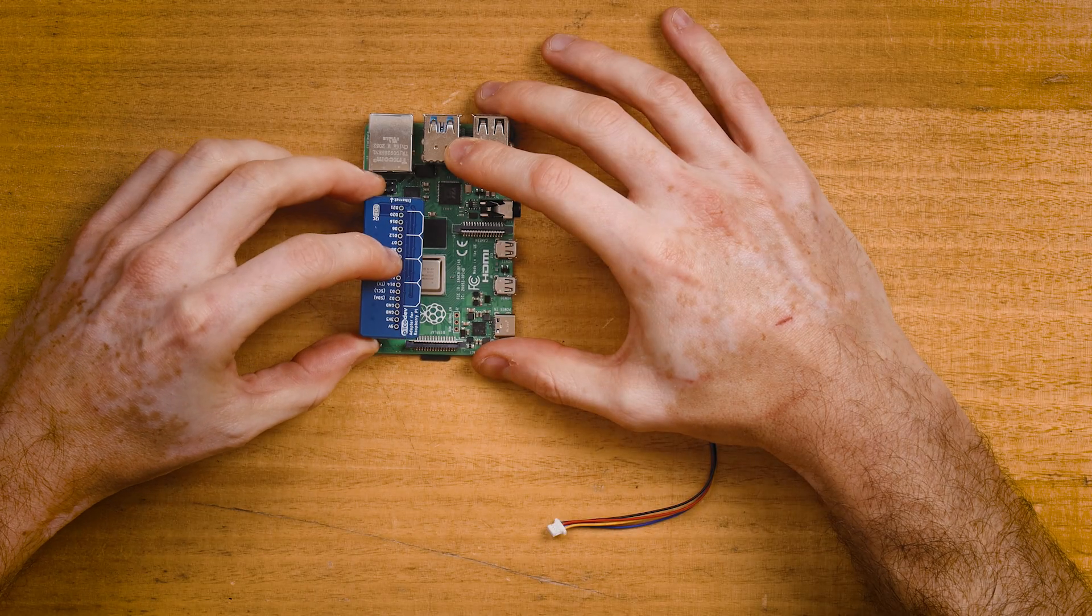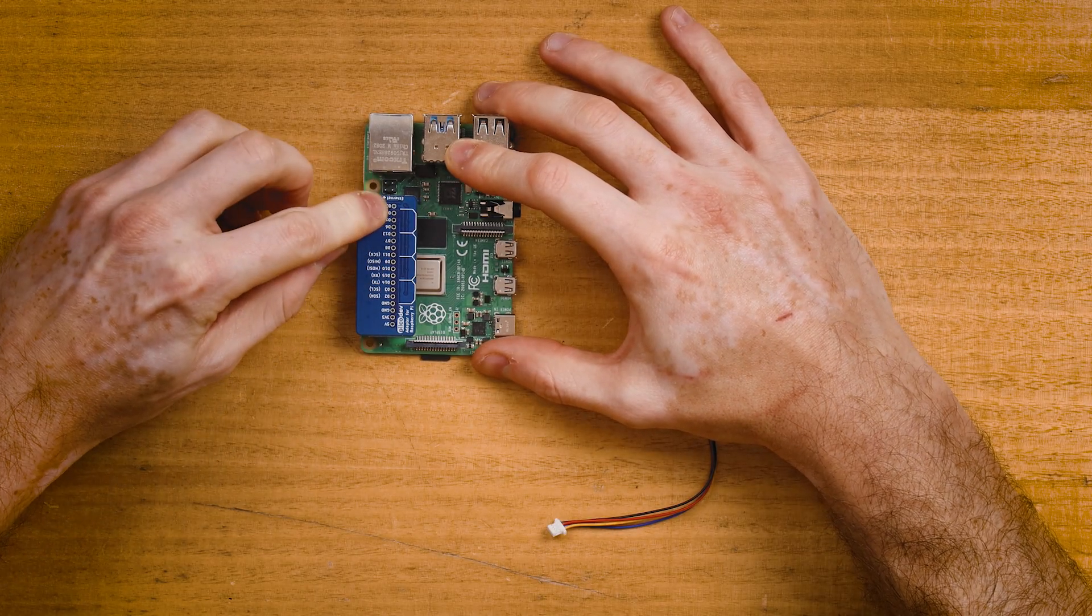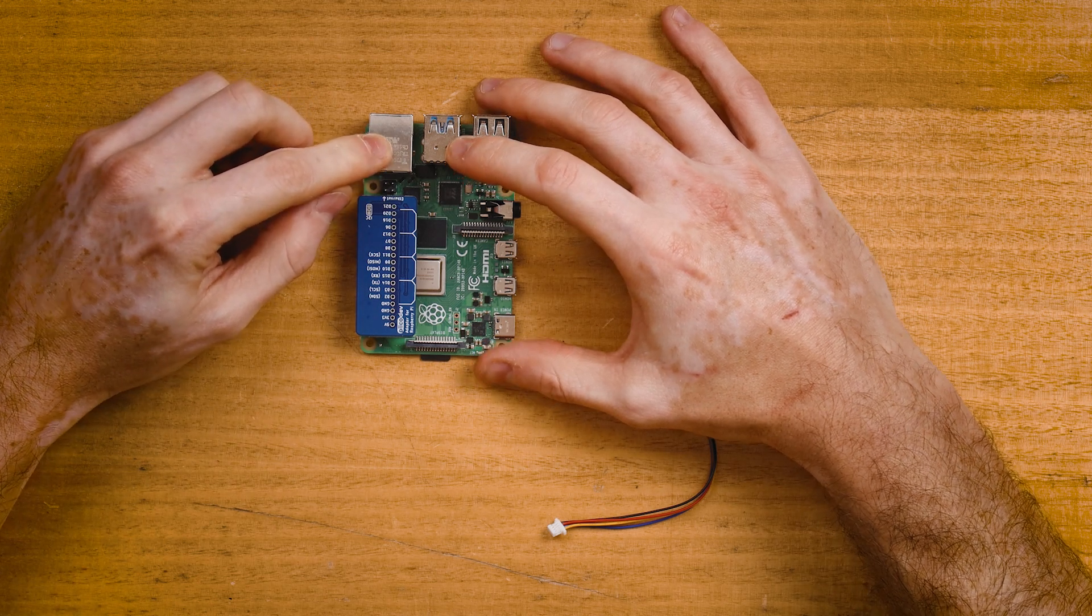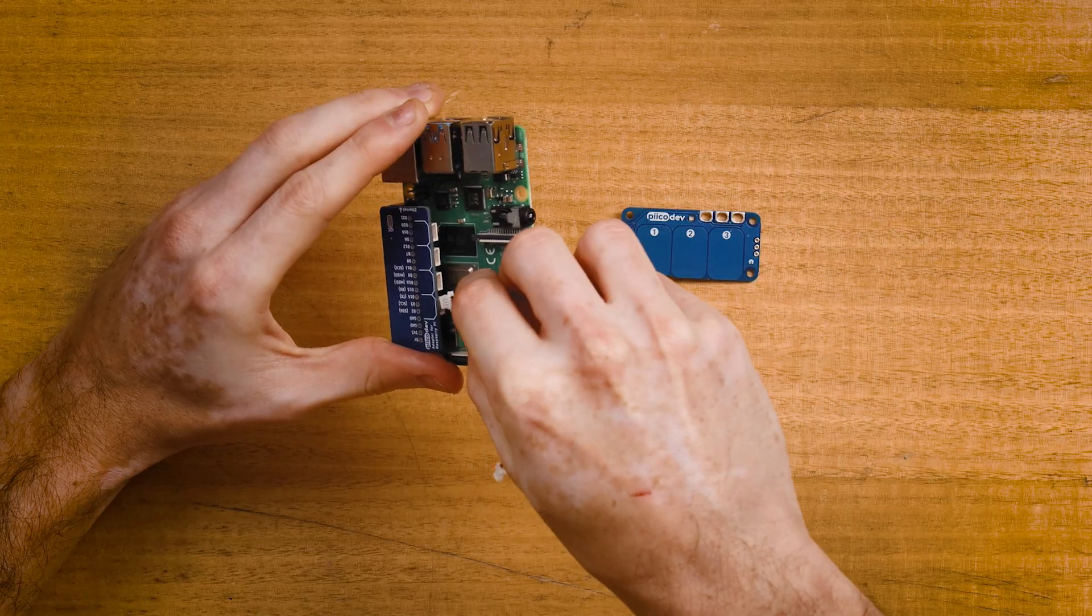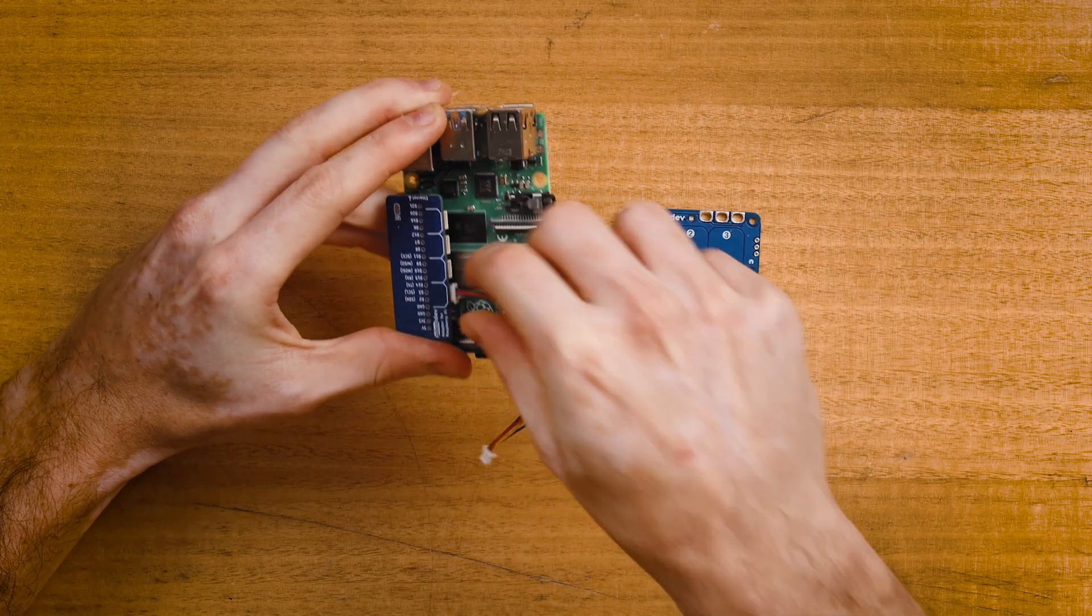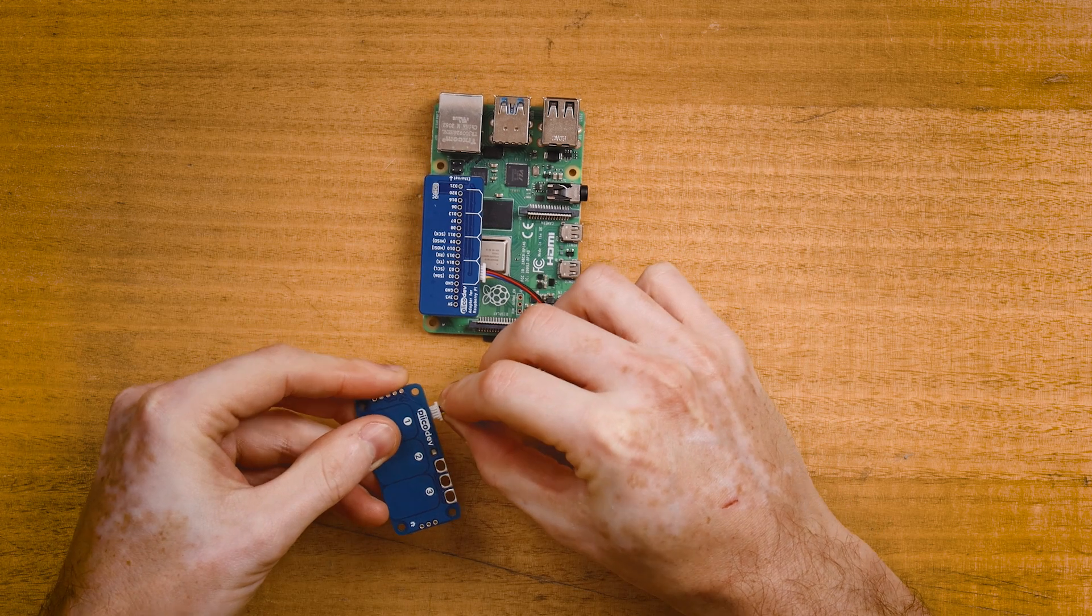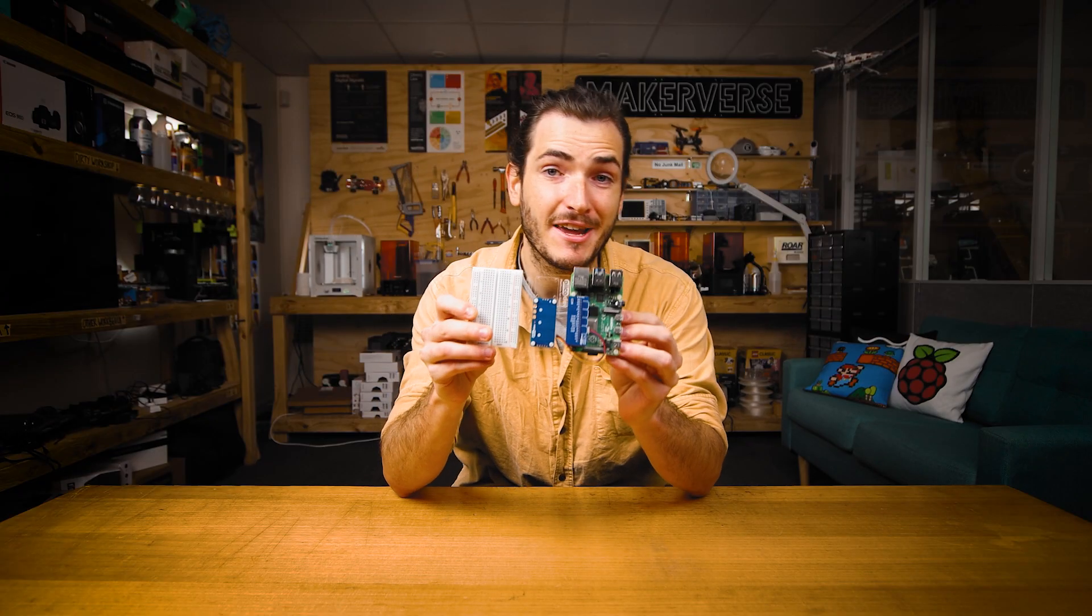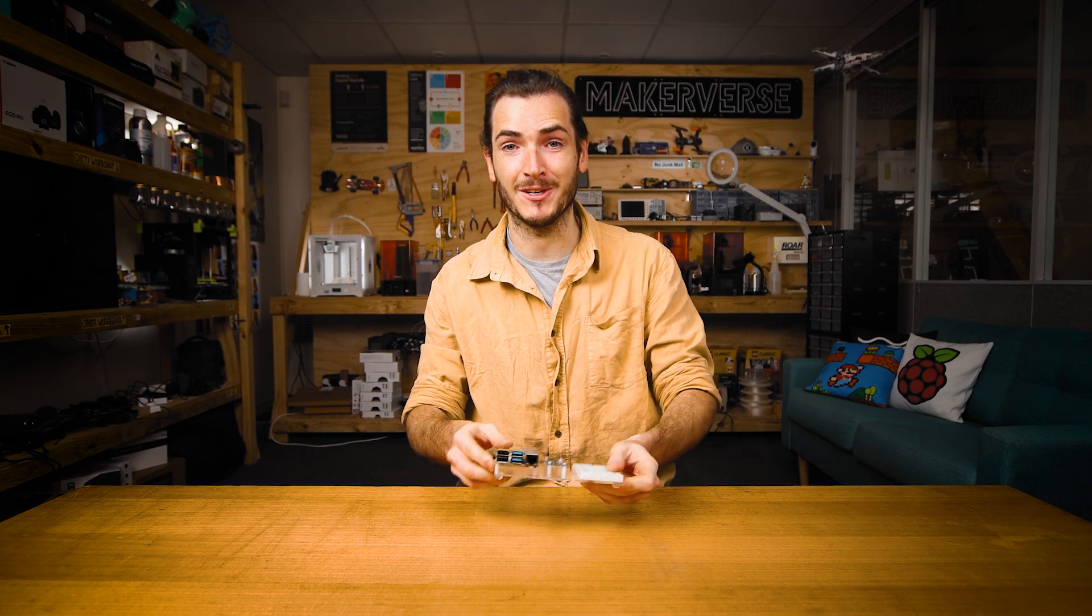Connect the adapter to your Pi making sure that the Ethernet arrow is pointing towards the Ethernet connector on a Raspberry Pi 4. For Raspberry Pi 3 this will be the USB connector. Connect your PicoDev cable to one of the four PicoDev connectors on the adapter and connect the other end to your capacitive touch sensor. I've just mounted everything to this PicoDev platform to keep it nice and stable for the rest of the tutorial.